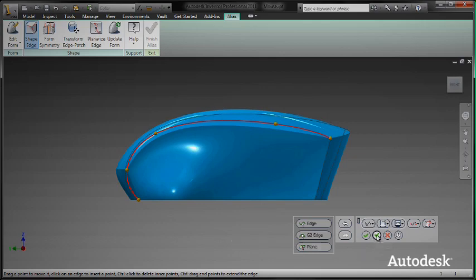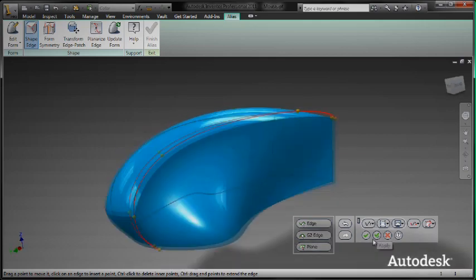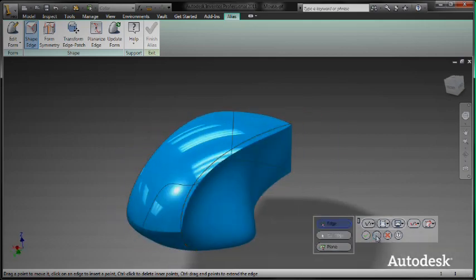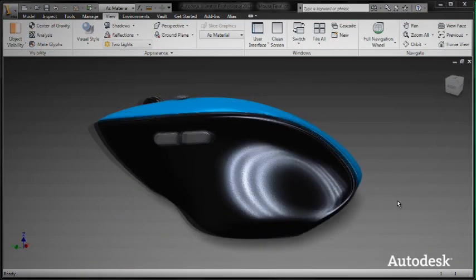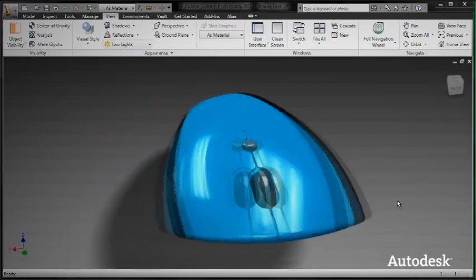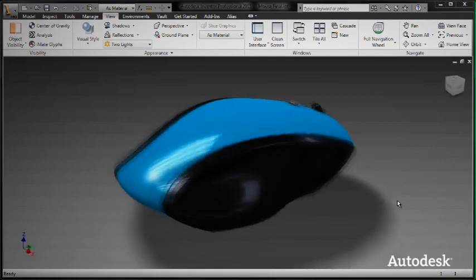And don't worry about the designer making last-minute changes to the surface. Just hit the update button inside of Autodesk Inventor. It's easy.